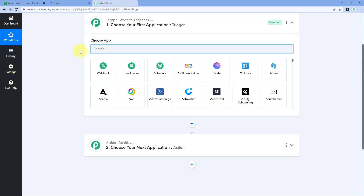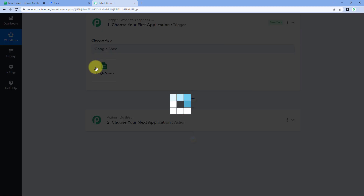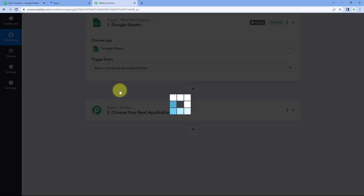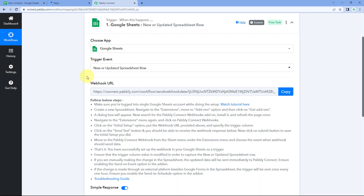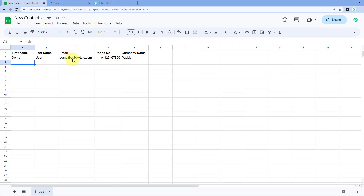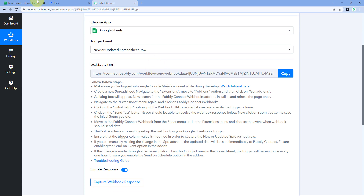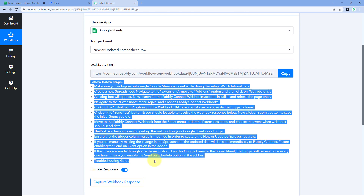In the trigger window, under Choose App, search for Google Sheets and select it. Then in the trigger event drop-down, select New or Updated Spreadsheet Row. After selecting our trigger event, Pabbly Connect provides a webhook URL. Using this webhook URL, we are going to connect our Google Sheet with Pabbly Connect and receive the details of any new row added in Google Sheet.